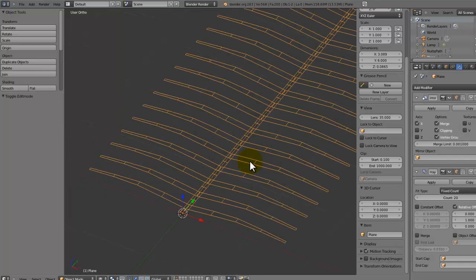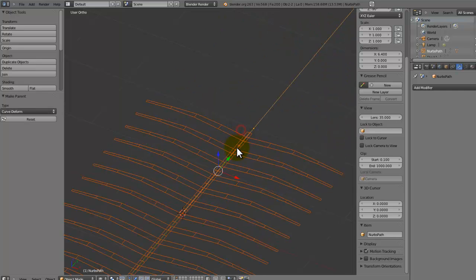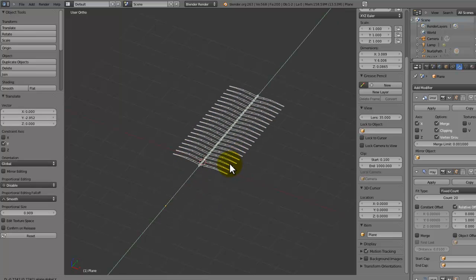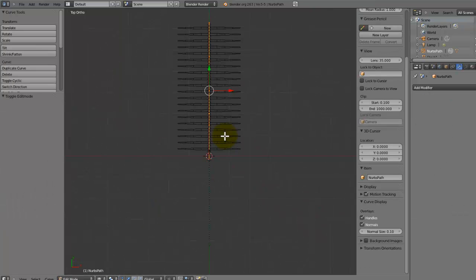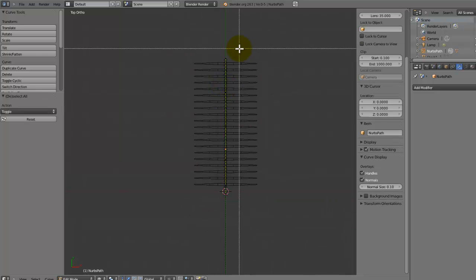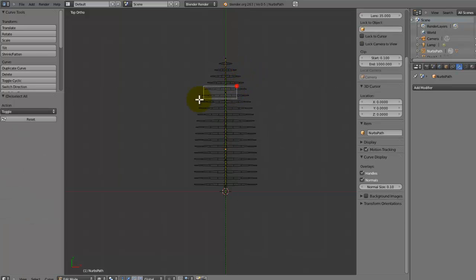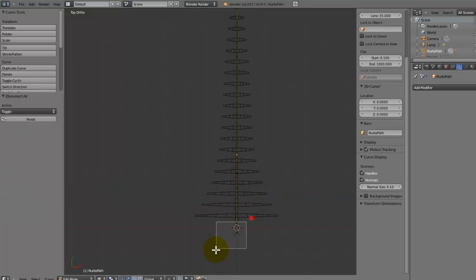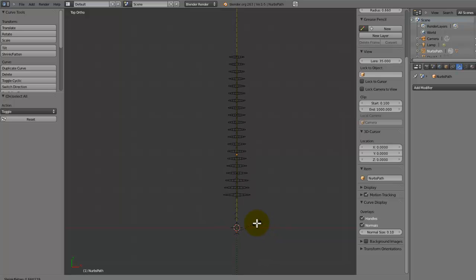Select the fern, then Shift right-click on the curve, press Ctrl P, then Curve Deform. Now move the fern up so the curve covers all of it. If we select the end and press Alt S, we can make the fern get thinner as we get to the tip — a nice effect. We can play around with this to make it as fat or as thin as you like.